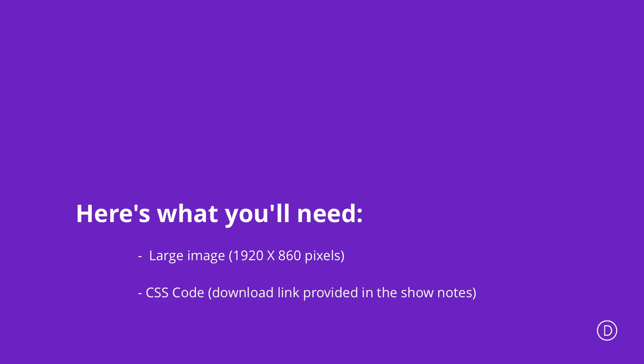In order to create this full width slider with Divi we're going to need an image and also some CSS code. The dimensions of the image I used in this example are 1920 by 860 but you can use the sizes that you require. The image I used was from Unsplash so make sure that you use images which you can use without any infringement of licenses.